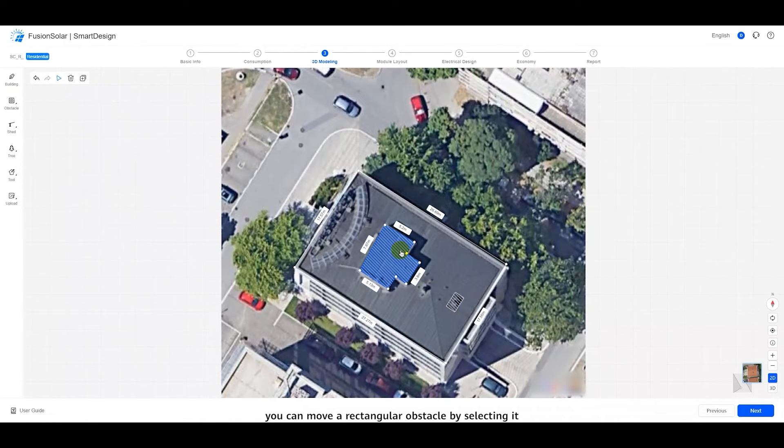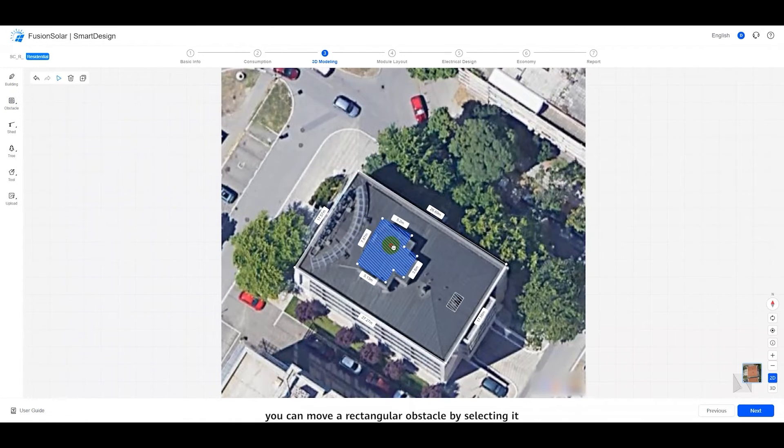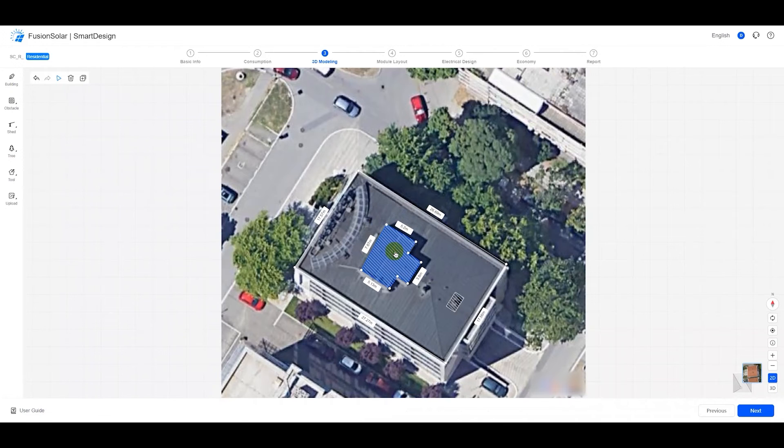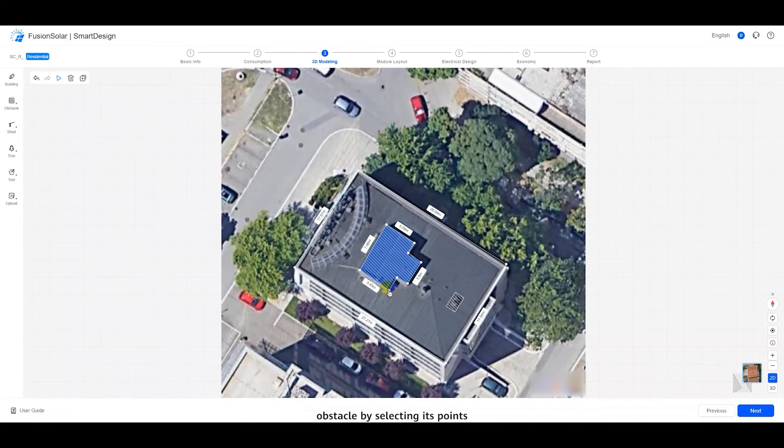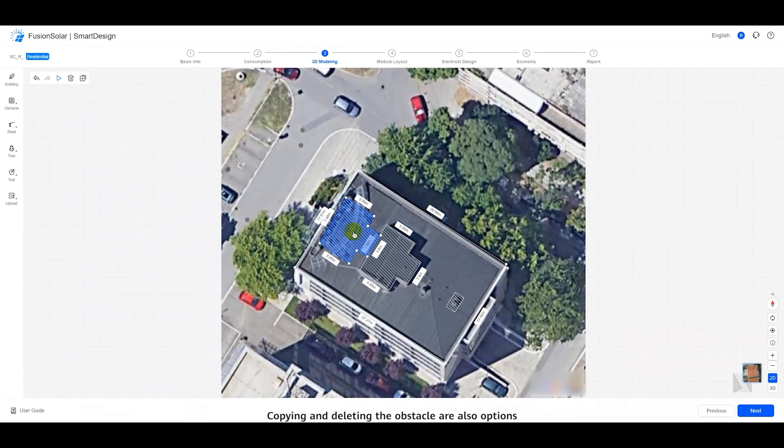In this mode, you can move a rectangular obstacle by selecting it. Additionally, you can adjust the shape of a polygonal obstacle by selecting its points. Copying and deleting the obstacle are also options.